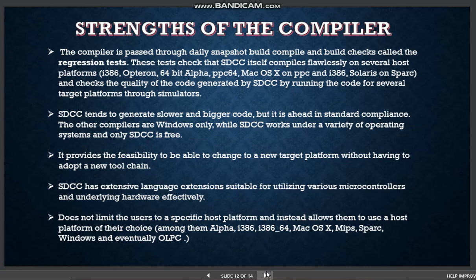Looking at the strengths and limitations of SDCC: SDCC 3.6.0 tends to generate slower and bigger code, but it is ahead in standard compliance compared to other compilers, which are Windows only, while SDCC works with a variety of operating systems and is free. The compiler is passed through daily snapshot build and compile checks called regression tests, which check that SDCC compiles flawlessly on several host platforms and checks the quality of code generated by running it through simulators. It provides the feasibility to change to a new target platform without adopting a new toolchain. SDCC has extensive language extensions for utilizing various microcontrollers effectively and does not limit users to a specific host platform.